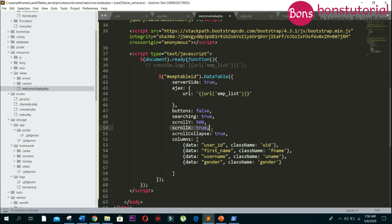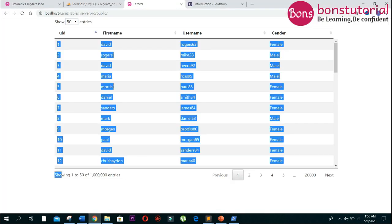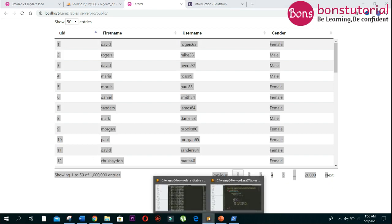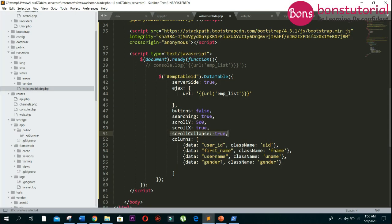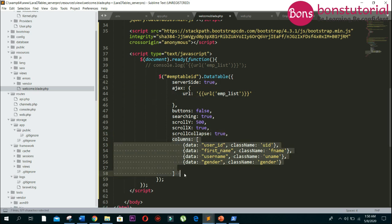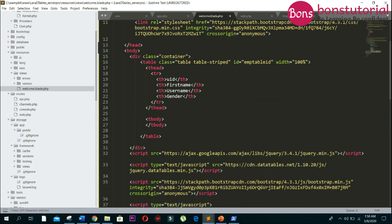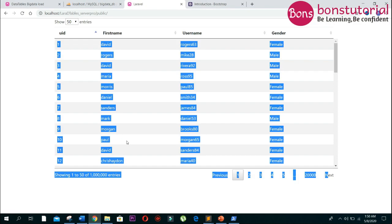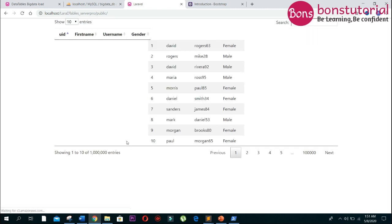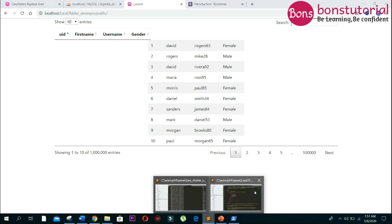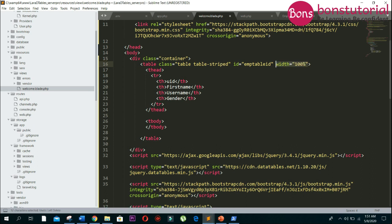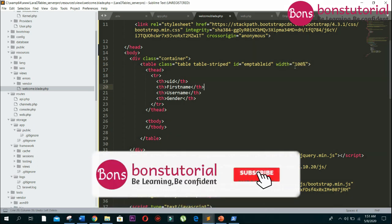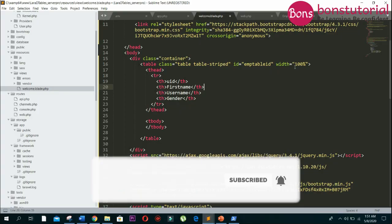If we remove the width 100 percent and save, you can see the header and the body alignment are not aligned or not matched with each other. That's why you have to give the table width 100 percent. Make sure your table has width 100 percent.